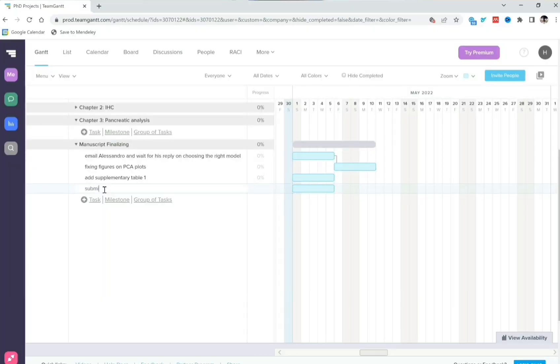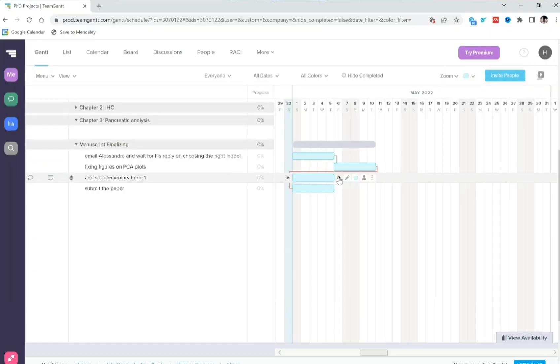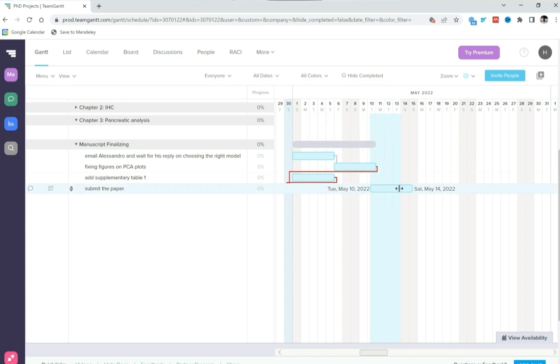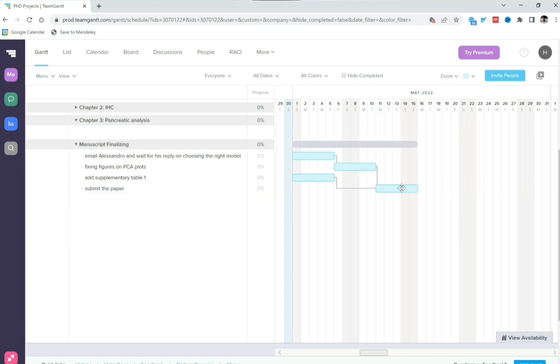So today what I'm going to show you is a really cool app that I discovered recently and it's great for managing research projects for four main reasons. Number one, you can actually create dependent tasks and therefore you have a more connected list of tasks.